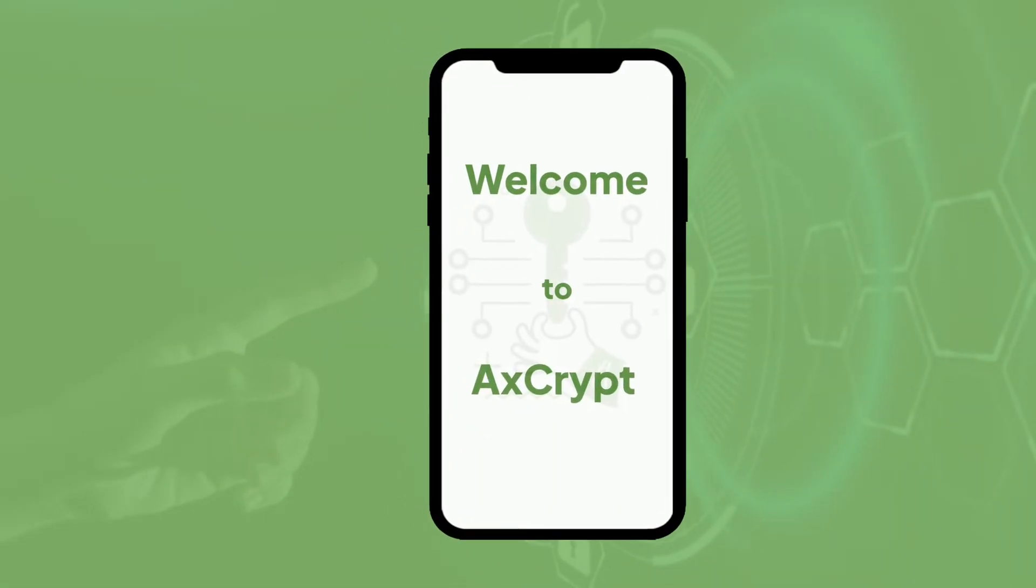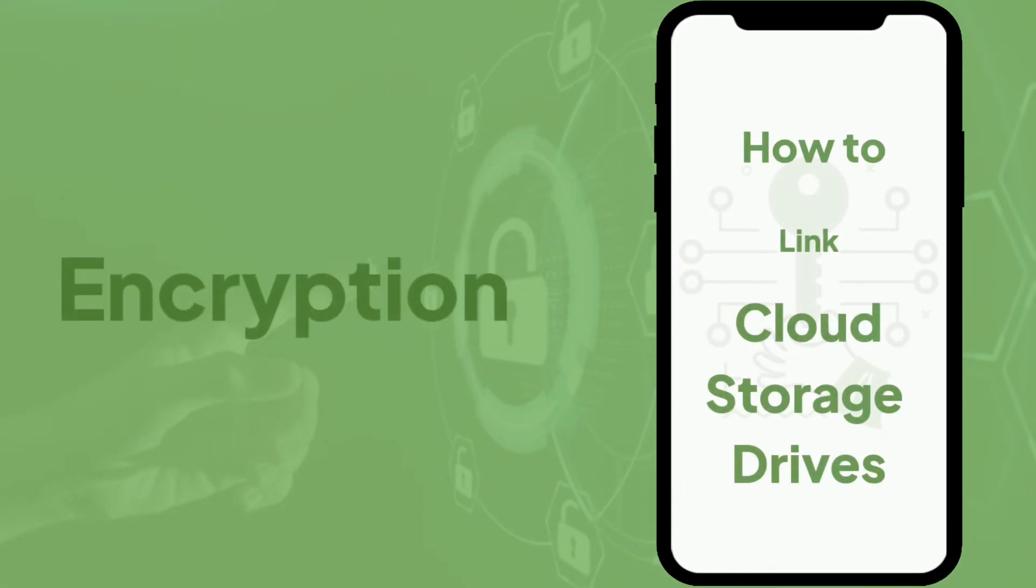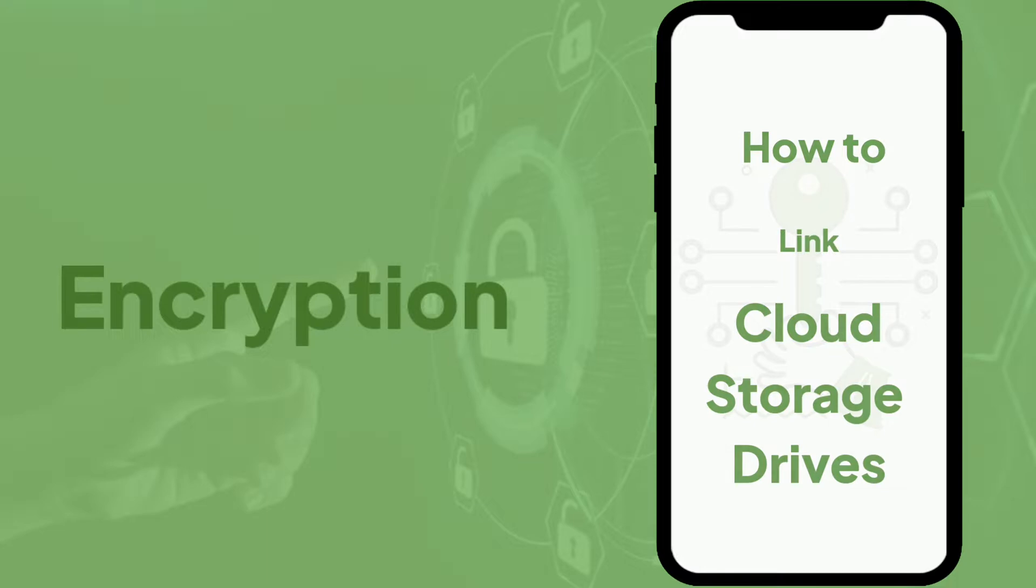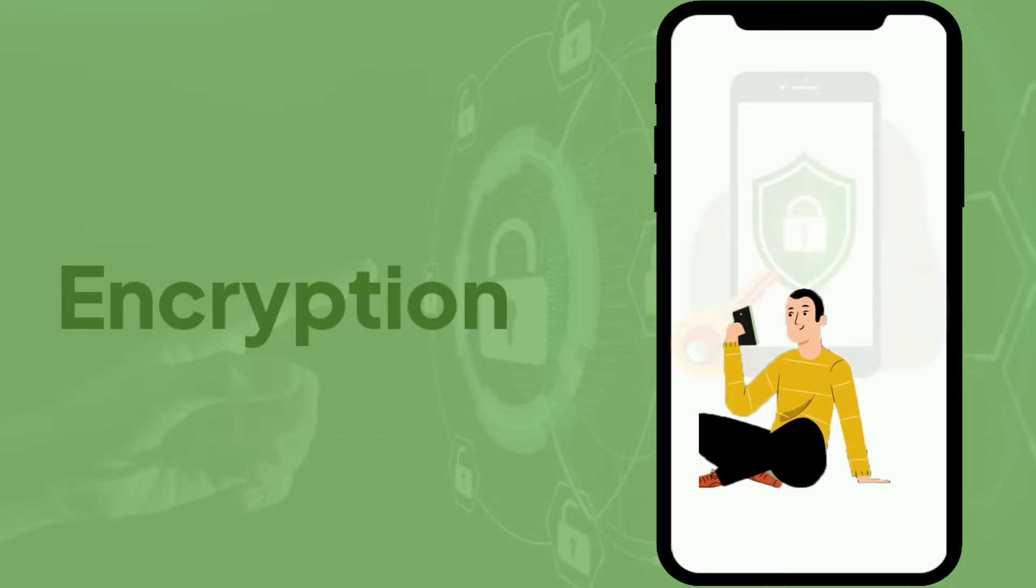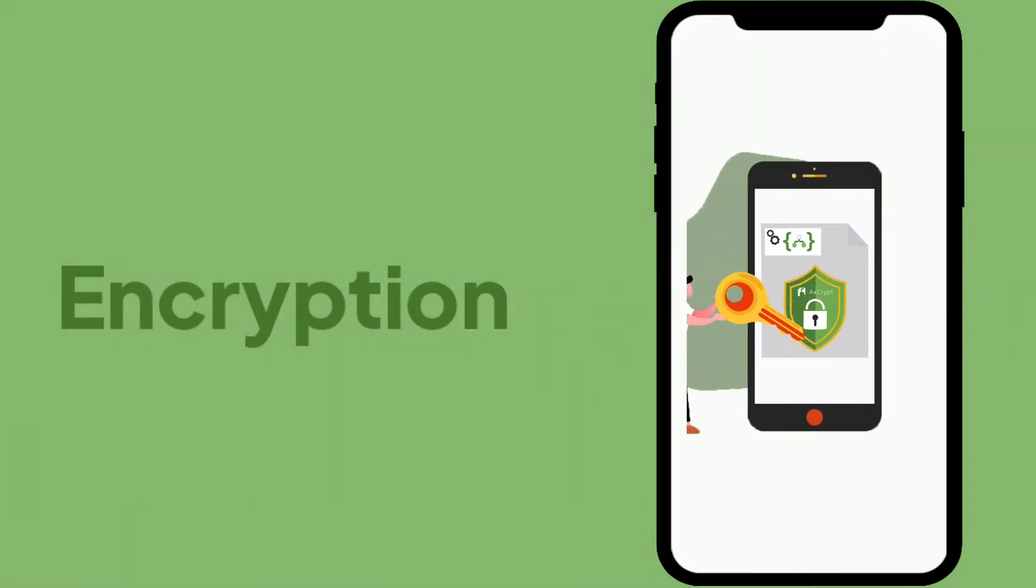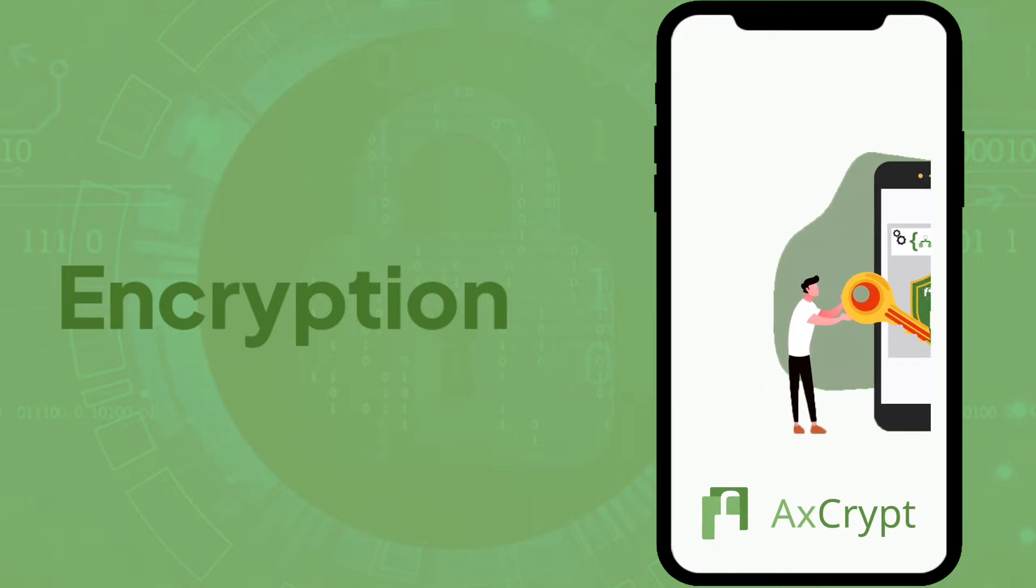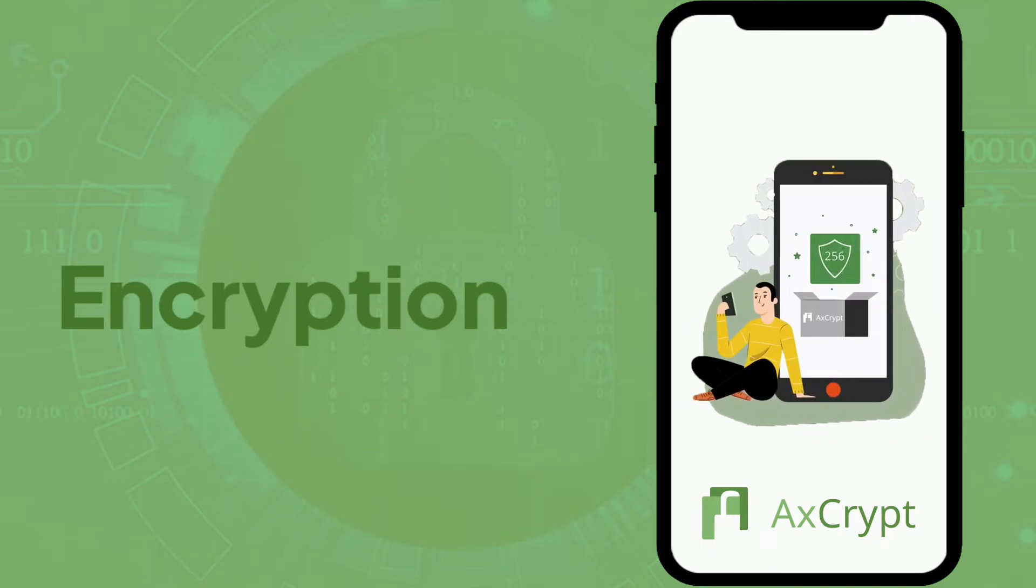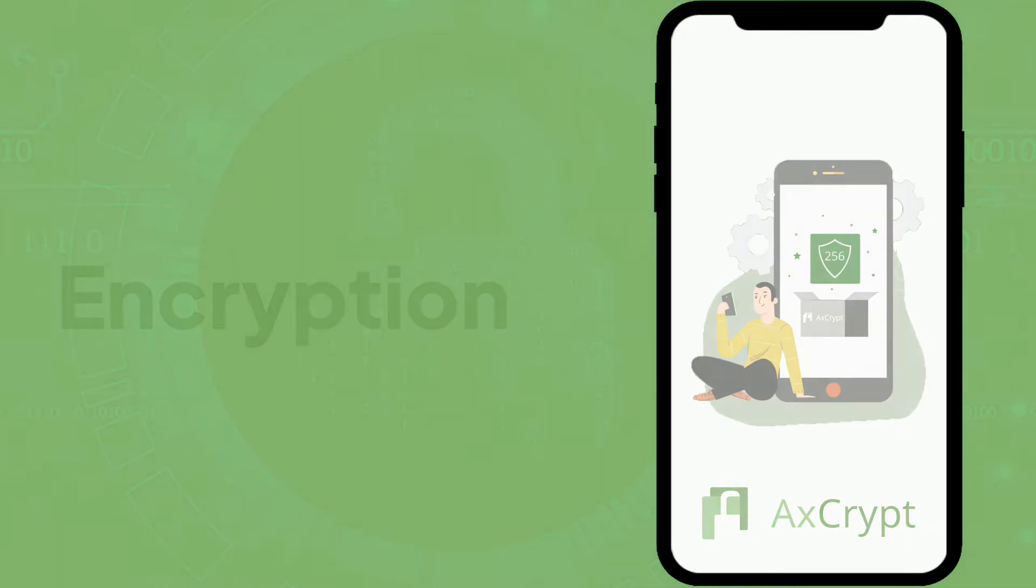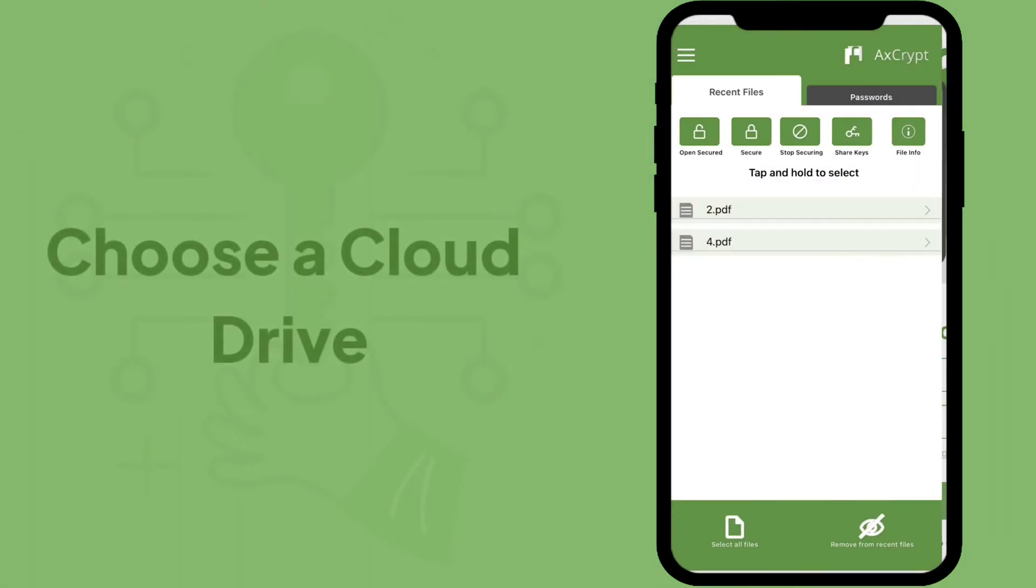Welcome to AxeCrypt. In this video we will show you how to link cloud storage drives to AxeCrypt mobile application. Enjoy protected and secure data with AxeCrypt. AxeCrypt generates the strongest 256-bit key for your data protection. Let us guide you through the steps.